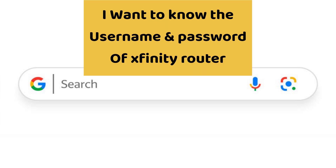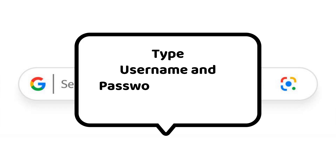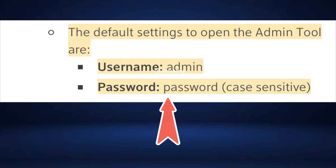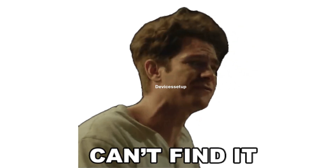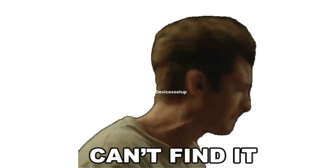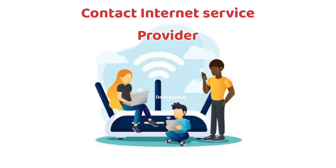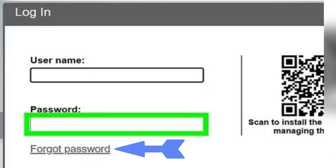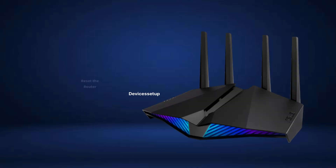For example, if you want to find credentials for an Xfinity router, just type the router name along with 'username and password' into Google and use those details on your router's login page. In case you still can't find the details, you can get in touch with your internet service provider, or tap on the 'Forgot Username or Password' option.